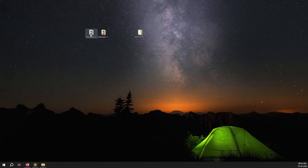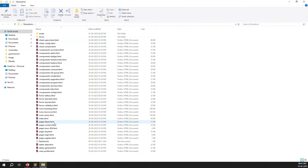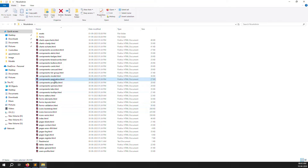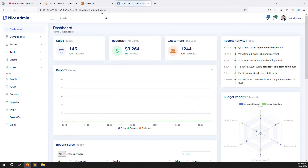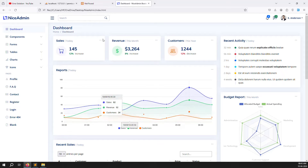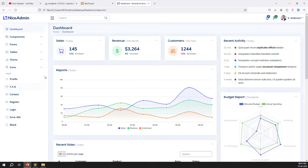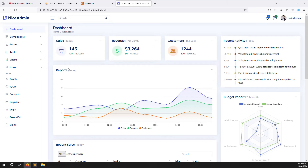We are using the Nice Admin theme. You can search for the dashboard and open any files — for example, clicking on the dashboard shows index.php. That is the file that will be loaded. So in this video I will set up the themes.